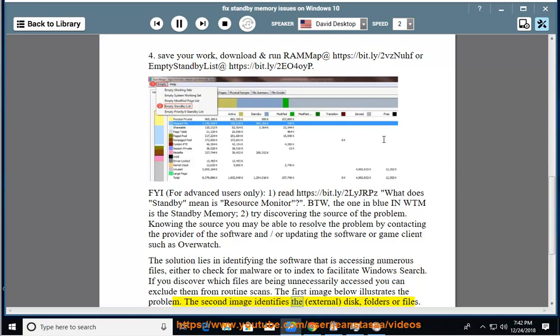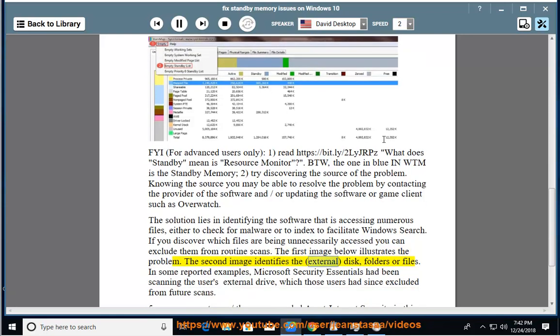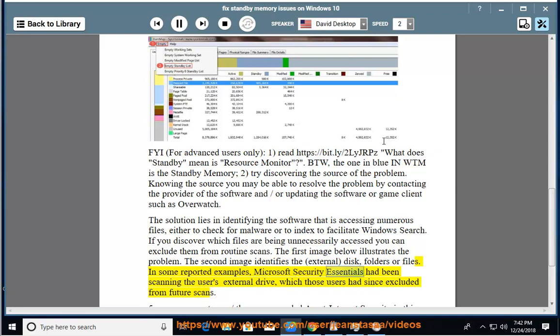The second image identifies the external disk folders or files. In some reported examples, Microsoft Security Essentials had been scanning the user's external drive, which those users had since excluded from future scans.